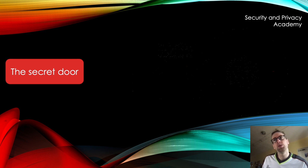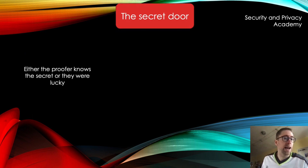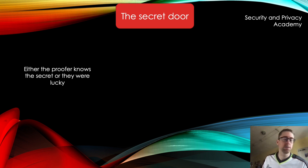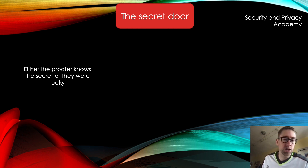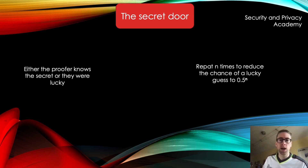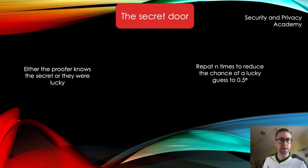So either the prover knows the secret, or they were just lucky when they entered the correct door. If Alice assumed Bob would shout left anyway, she could go to the left door and without knowing anything she'd have a 50% chance of being correct. To make this more secure, you repeat this process n times, reducing the chance of a lucky guess to 0.5 to the power of n, since probabilities multiply.